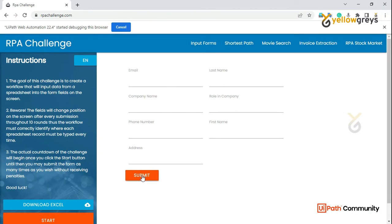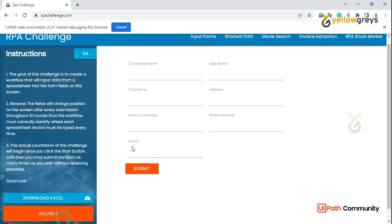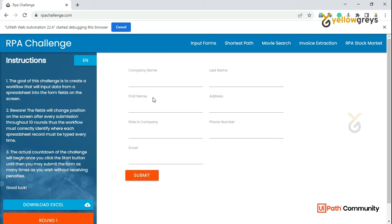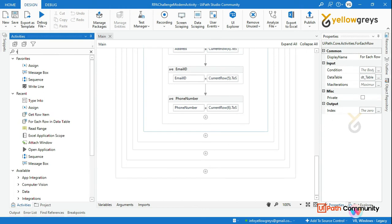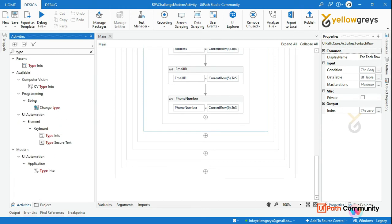In the previous session, we used Anchor Base, Find Element, and Type Into — three activities — to enter data. But in modern activities, we only need Type Into. That's enough. Now click Start and run Round 1 so we can capture all the fields. Drag and drop the modern Type Into activity.